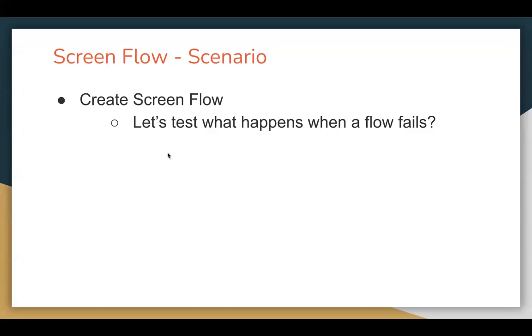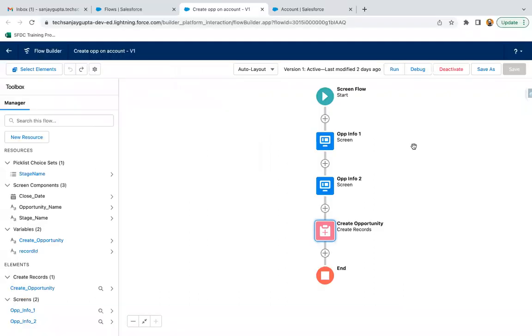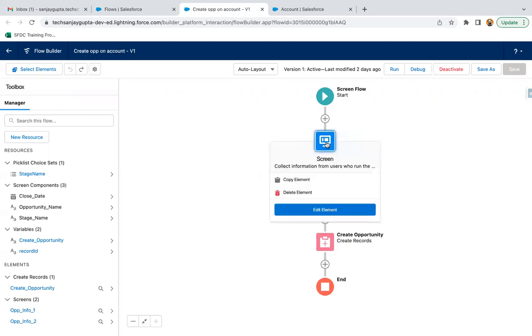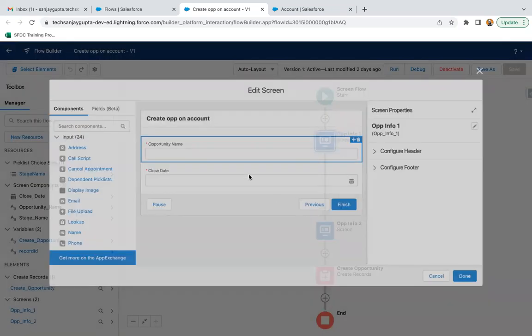In this lesson, let's test what happens when a flow fails. Here you can see this flow I already demonstrated how we can create. There was a use case - we need to create a related opportunity on account.